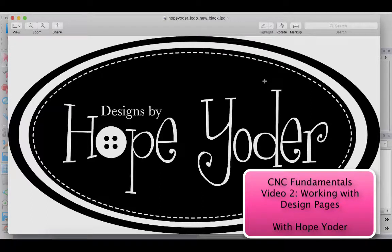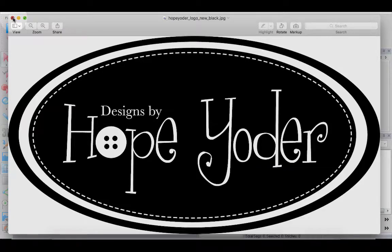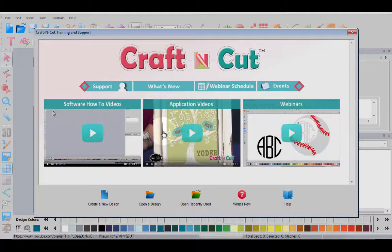Hi everybody, it's Hope from HopeYoder.com with a Crafting Cut fundamental video. This is video two in the fundamental series and we'll be working with design pages.